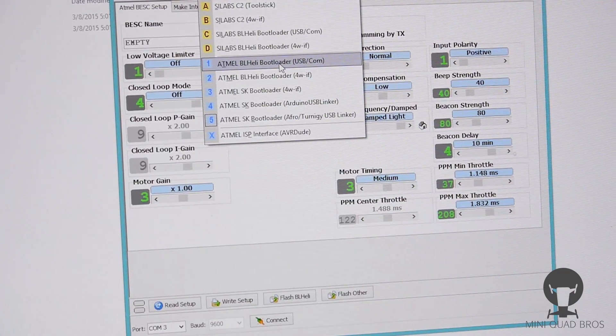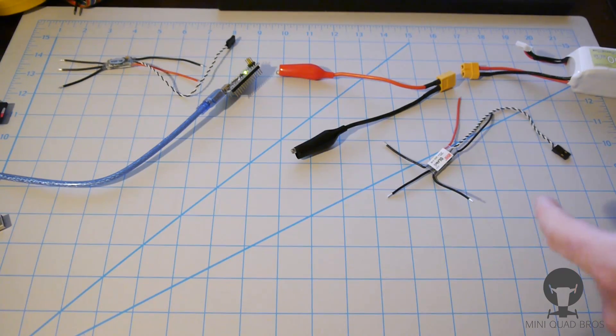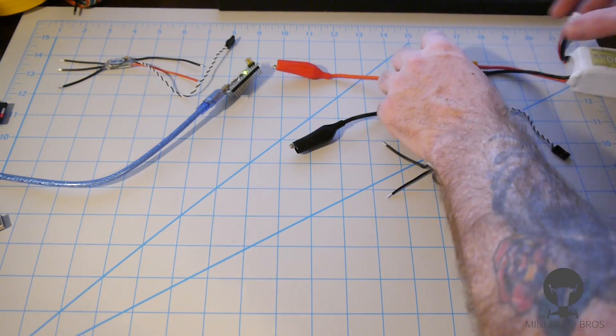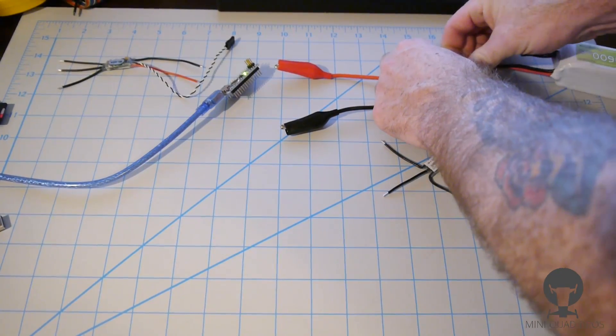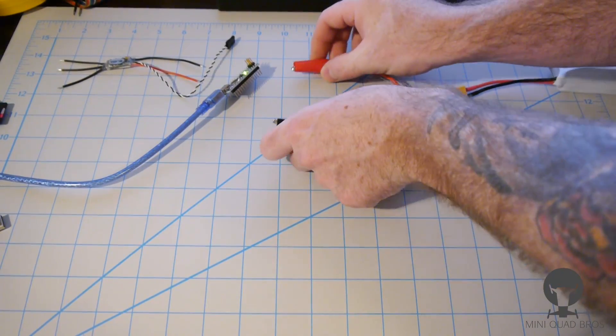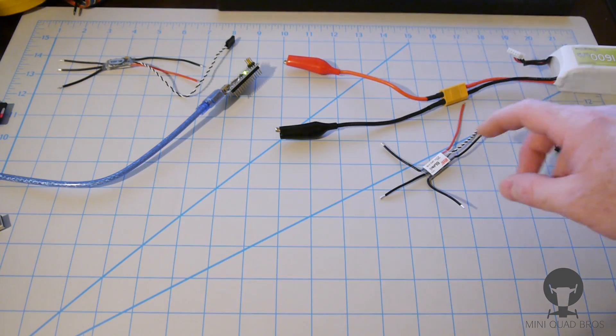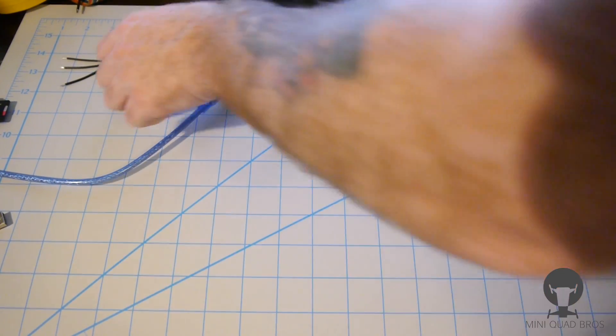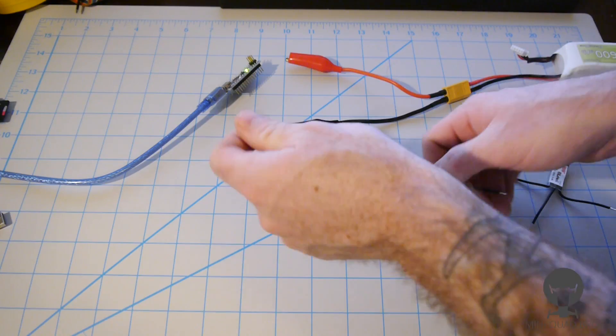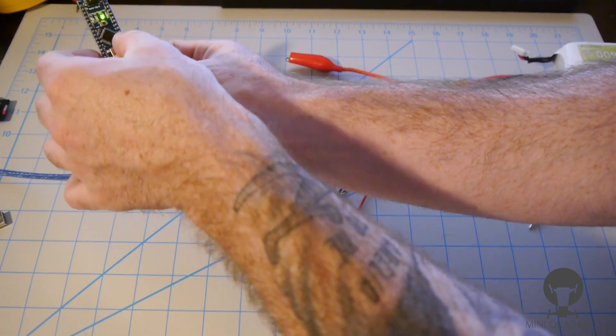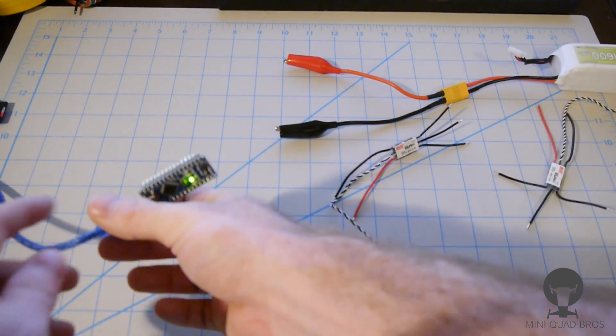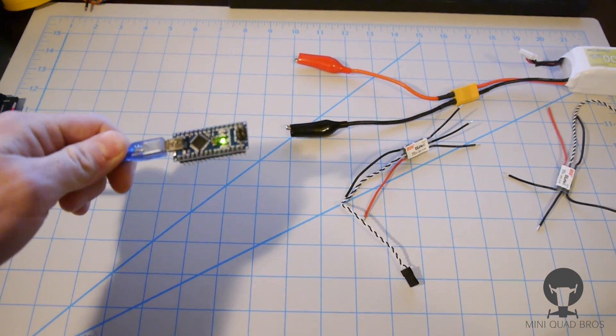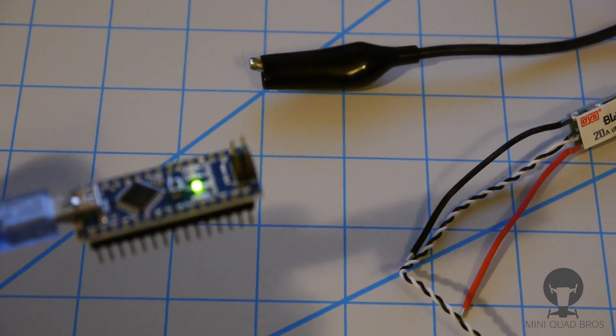We're gonna come back down here and we're gonna get everything set up and ready to go. So we're gonna plug this in, and make sure you guys don't let these two touch or you're gonna have some sparks. You don't want to short those two together. So grab your BL-Heli bootloader ESC.